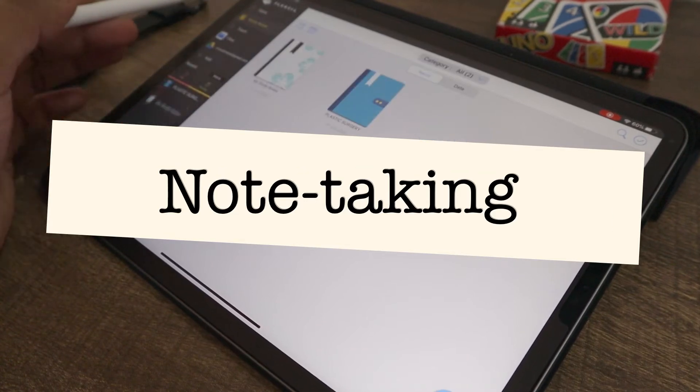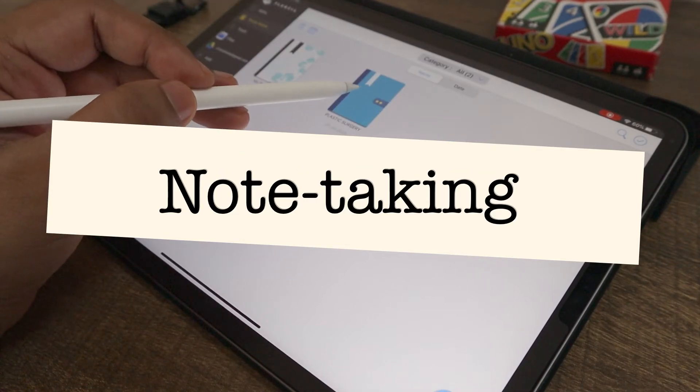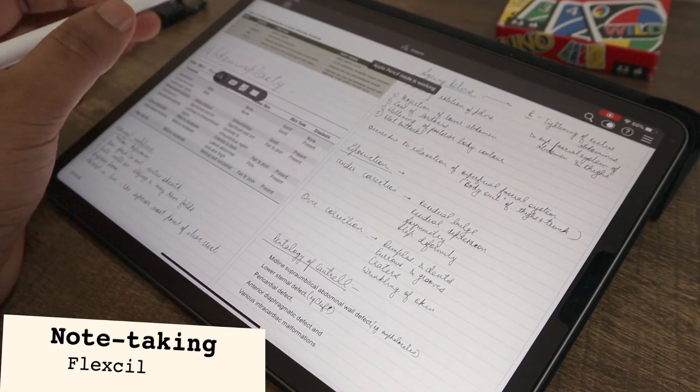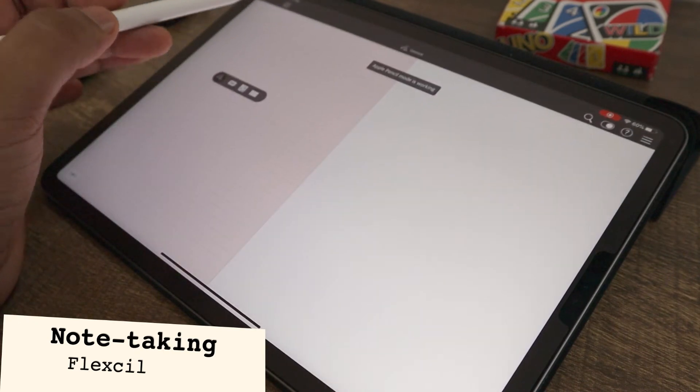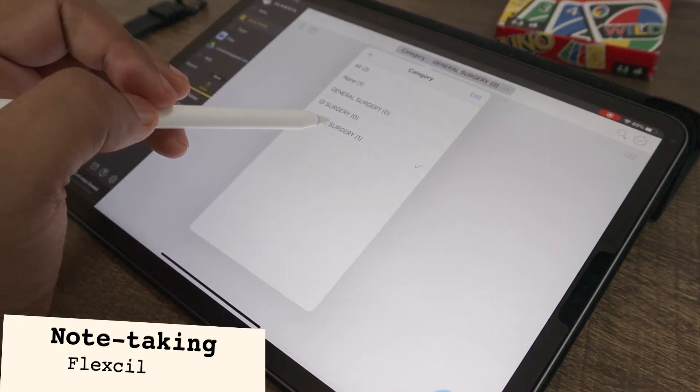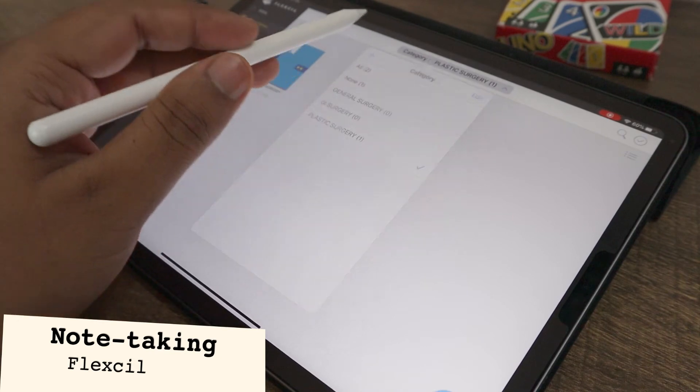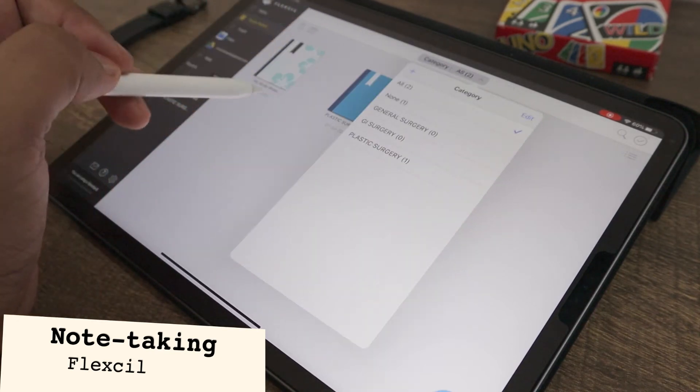The third point for comparison is the note taking experience. Flexil lets you make custom notebooks. You can sort them into folders. It gives you a variety of custom covers where the page templates are limited.